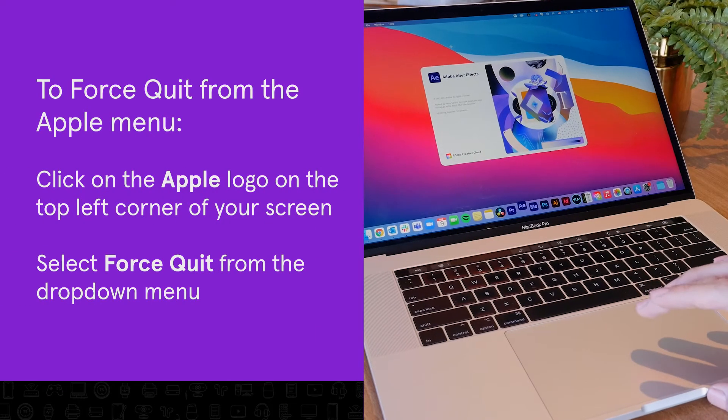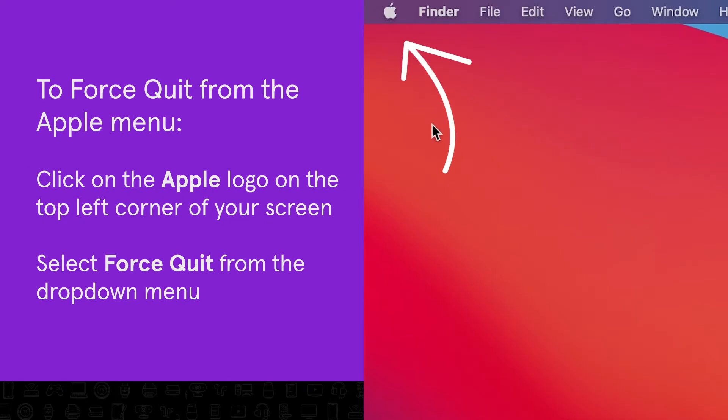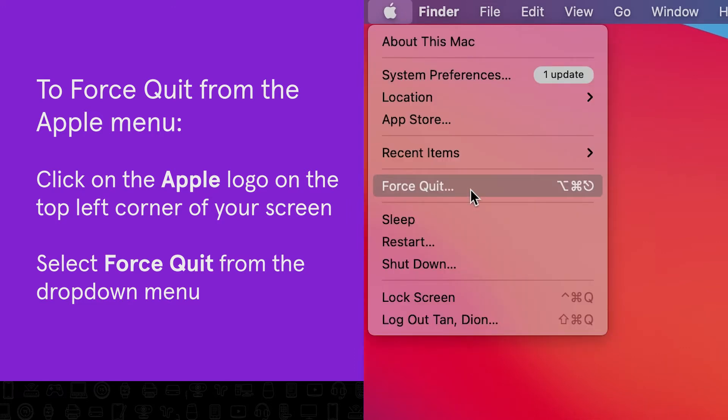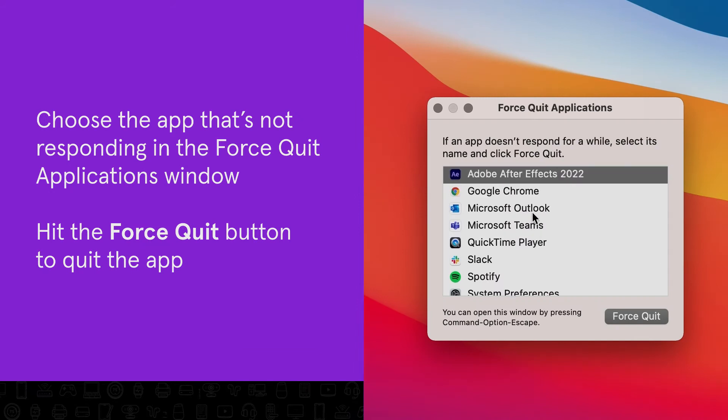Another way to force quit is through the Apple menu. Click on the Apple logo on the top left corner of your screen and select force quit from the drop-down menu. In the force quit applications menu, choose the app that's not responding or causing you problems. When you hit the force quit button, the app will automatically quit.